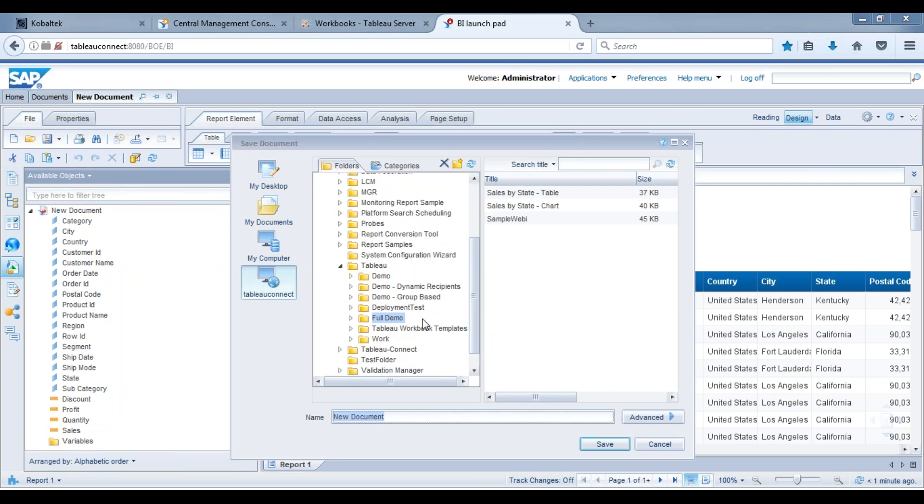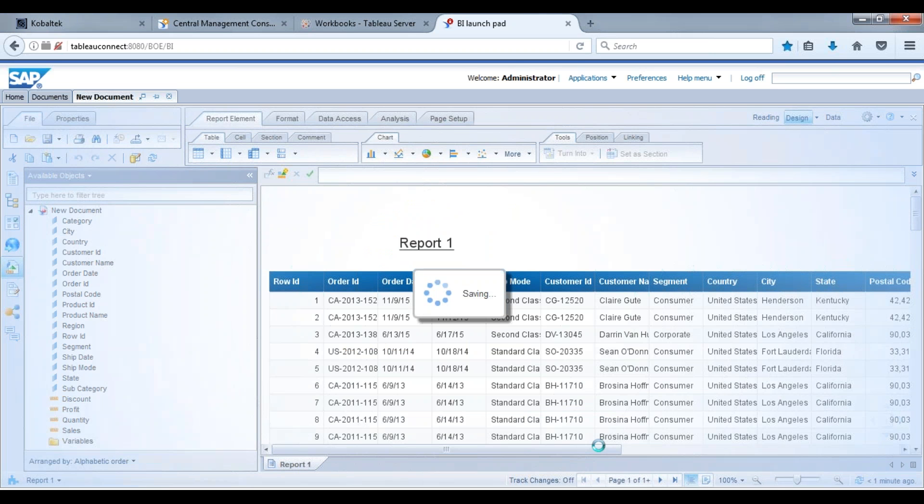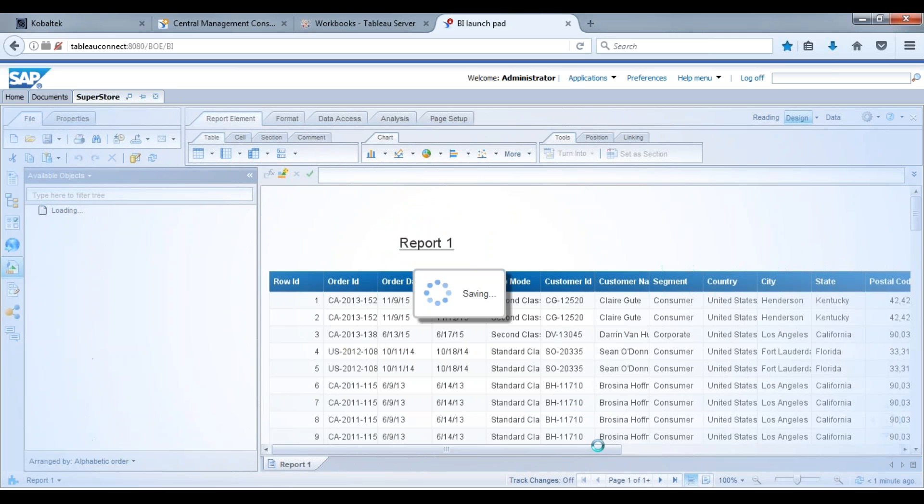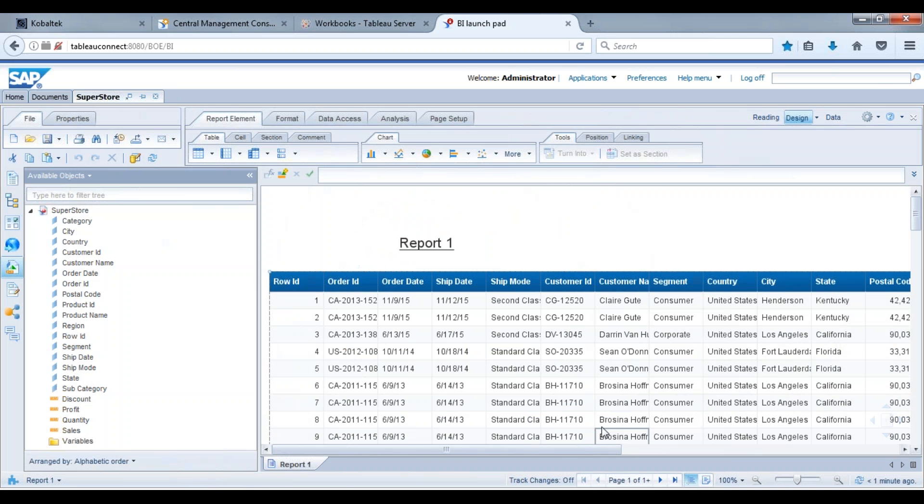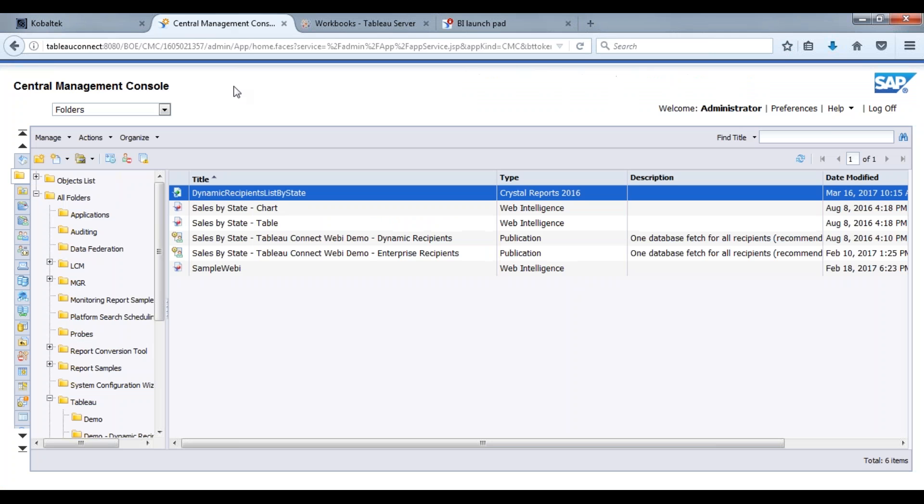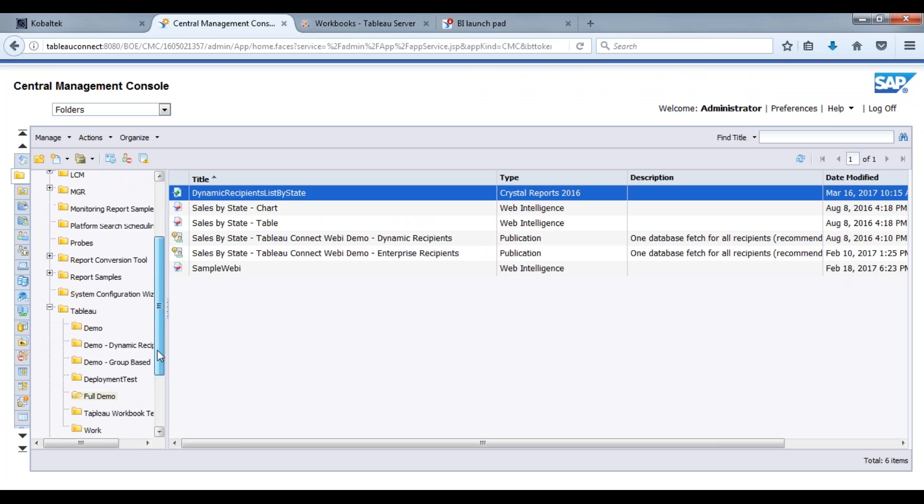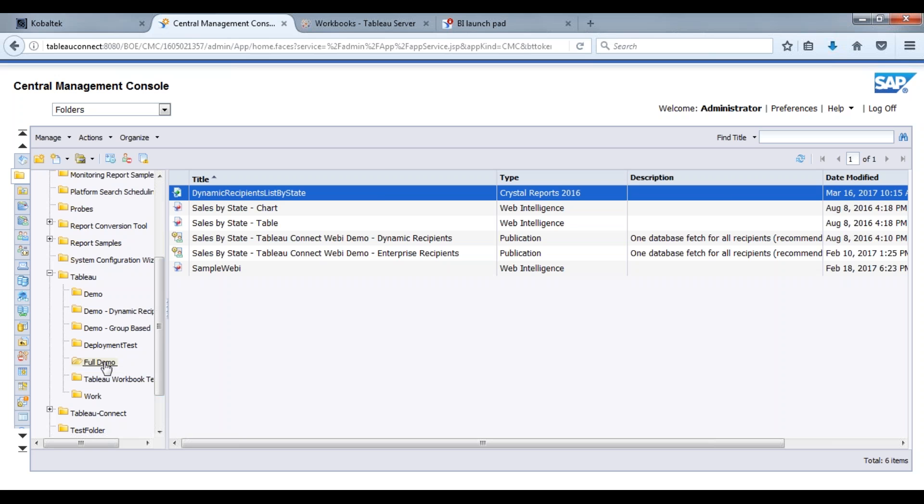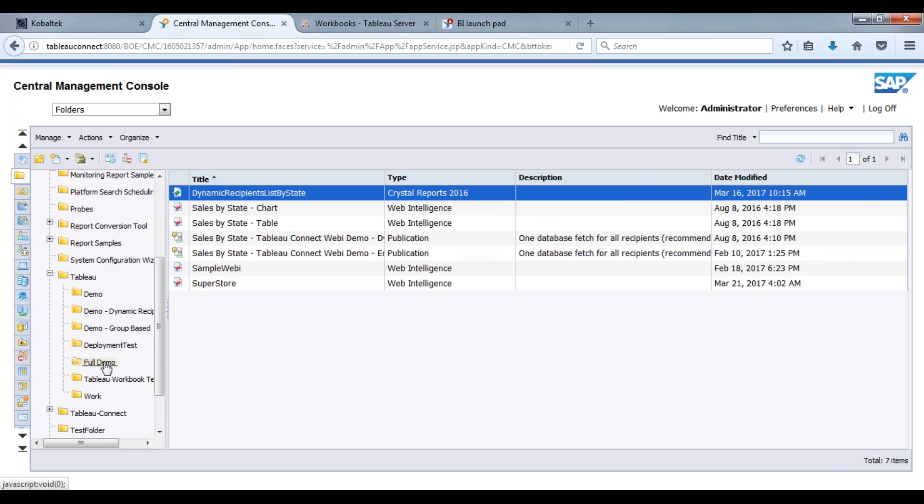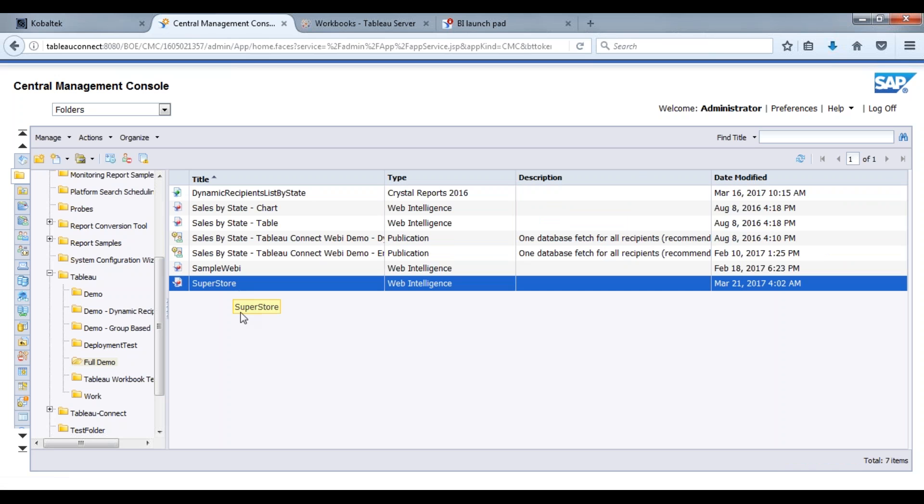Full demo folder. We're going to call this Superstore. So we're going to save that webby report. Let's come back over to our CMC, we're just going to refresh this. There we go, we have our Superstore.